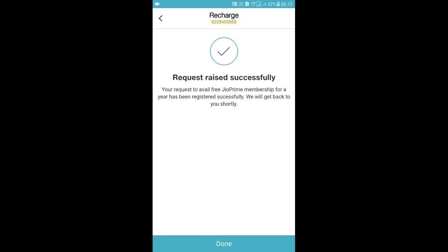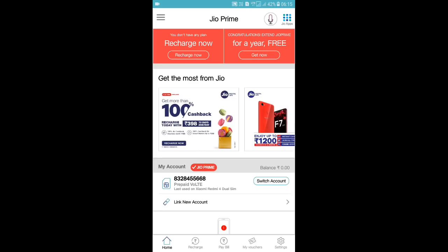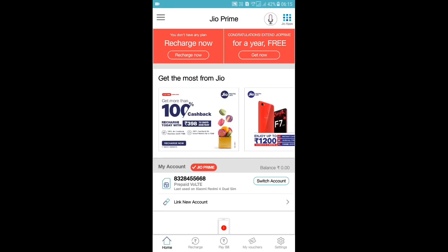It is showing that your request was submitted successfully — your request to avail free Jio Prime membership for a year has been registered successfully and they will get back to you shortly. After doing this, you would get a message confirming that your prime validity has been extended.